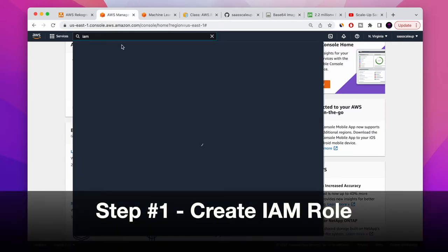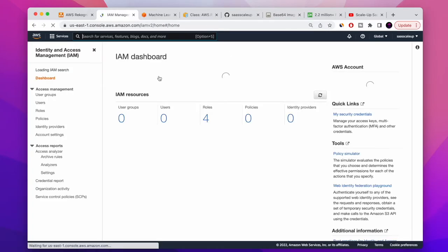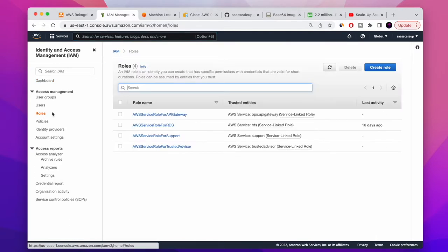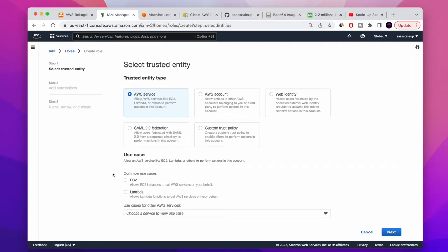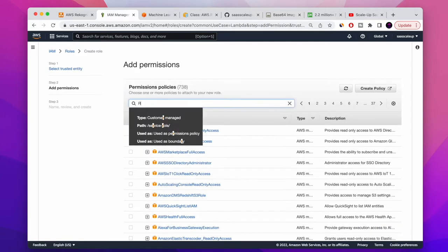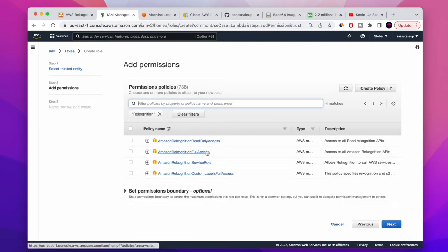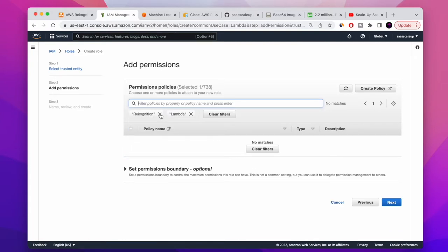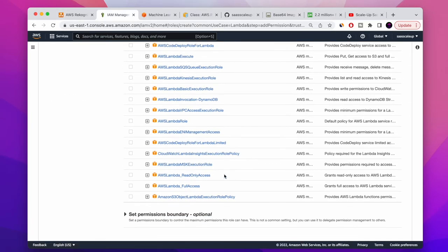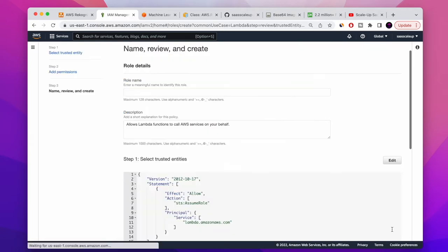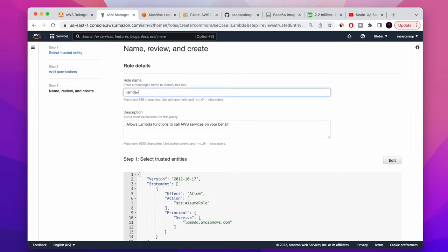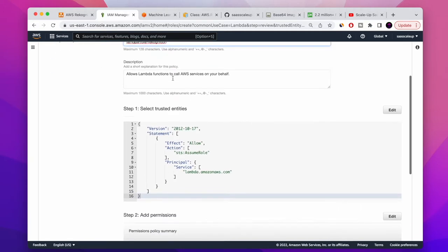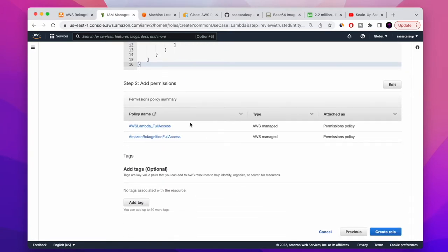The first step is to create our IAM role — identity access management. Go to IAM, go to Roles, and create a new role. Choose Lambda and click next. We need to add two policies: the first one is AWS Rekognition full access, and the second one is AWS Lambda full access. Then give the role a name — I'm using 'Lambda role recognition' — review everything is okay, and create the role.